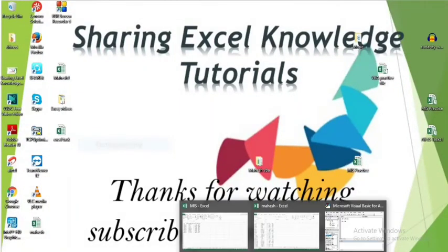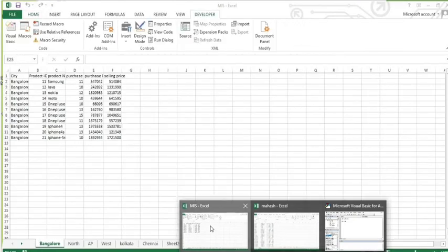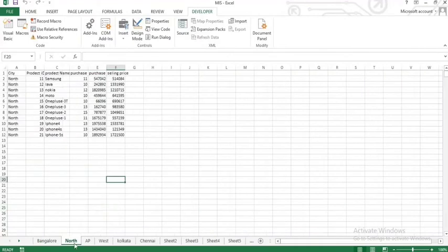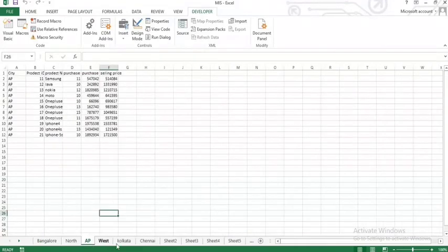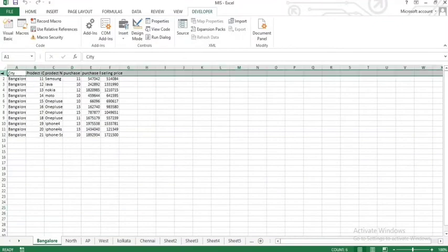We have multiple sheets in the same workbook. We have multiple sheets — Bangalore, North, AP — and multiple sheets. We have some data in the same sheet, and we have the same sheet in the same format.